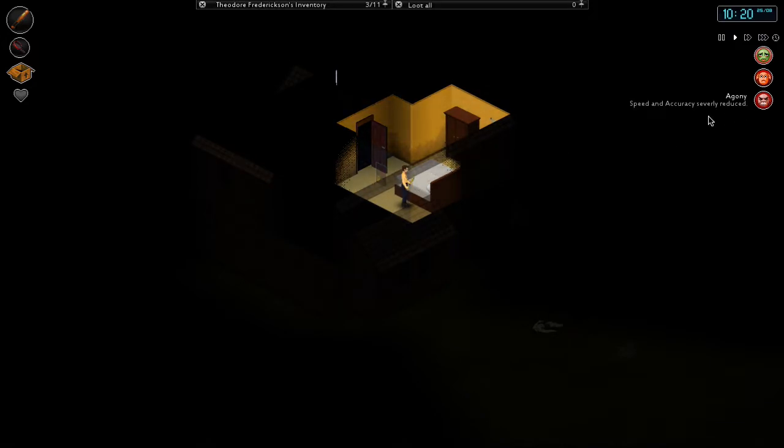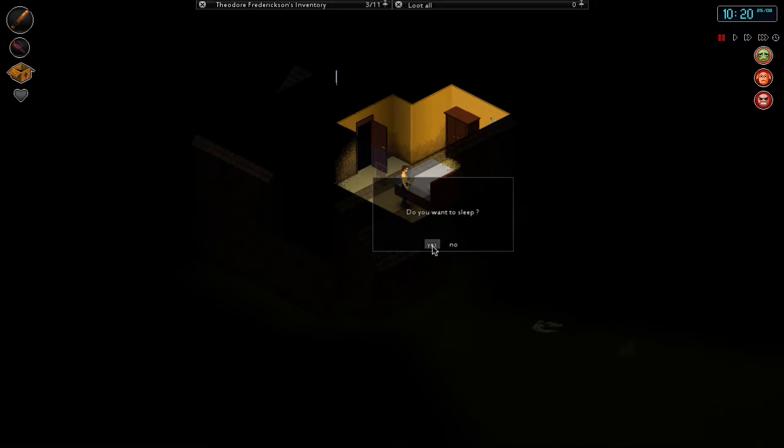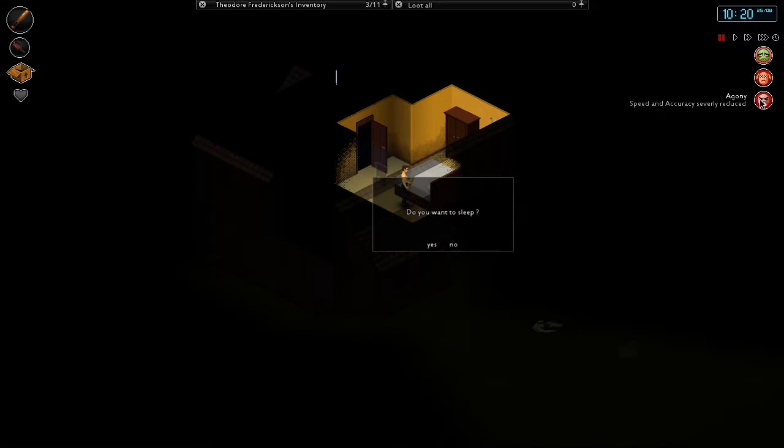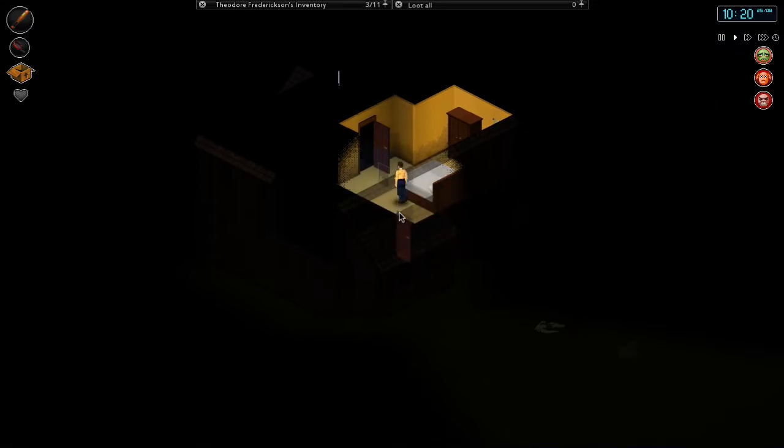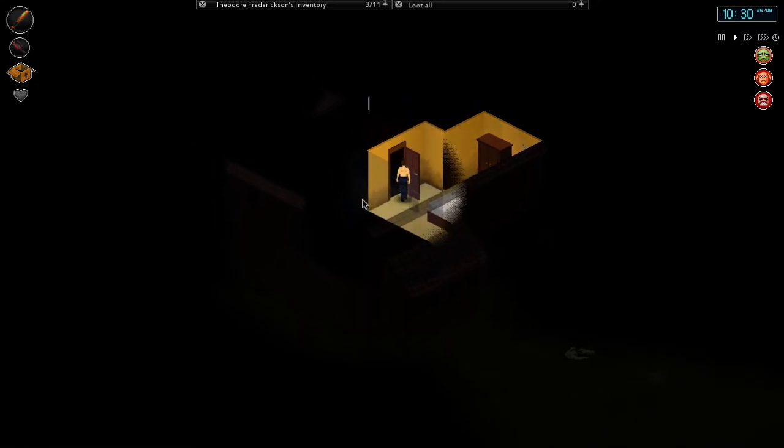I think my character needs a bit of sleep. He's very sick, feeling a little bit under the weather, he's nauseous, he's in agony, he's just a nervous wreck and he's just not having a very good time.